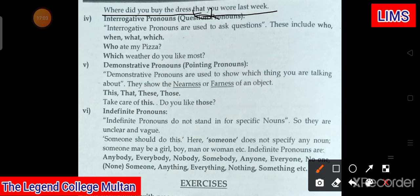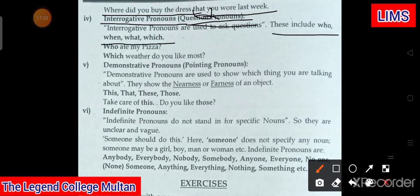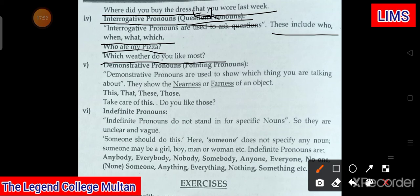Is ke baad aata hai hamare paas sixth type: interrogative pronouns. Interrogative pronouns are used to ask questions. These include: who, what, which, where, how, how many. For example: 'Who ate my pizza?' and 'Which weather do you like most?' These are interrogative pronouns — what is your name, where do you live — ye sab interrogative pronouns hain.